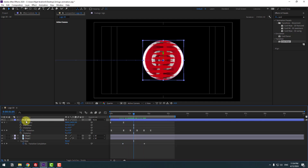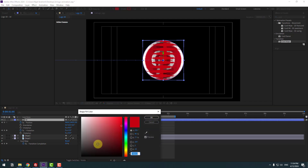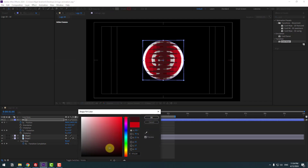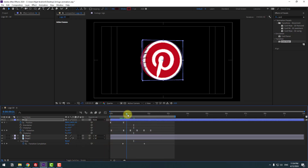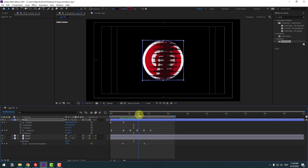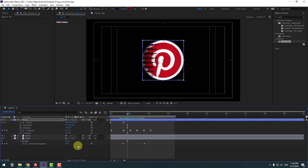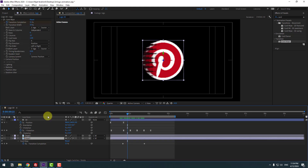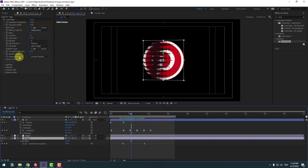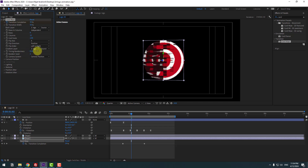Select this logo layer, go to Fill, change the color to black, and click OK. Now select this logo and go to the middle — we can change Random like this for random card transitions.